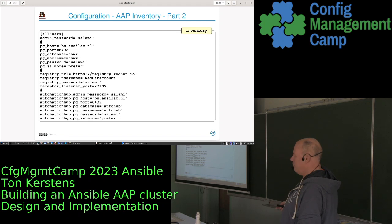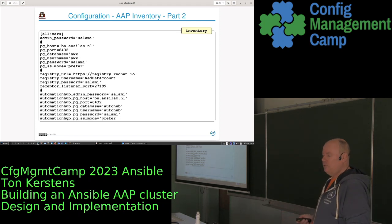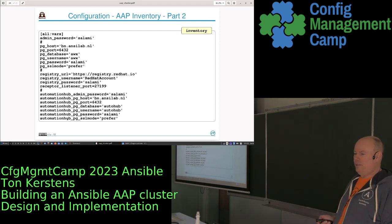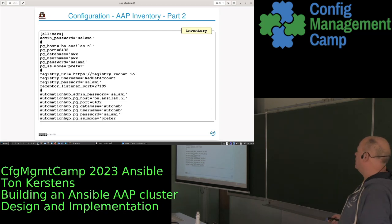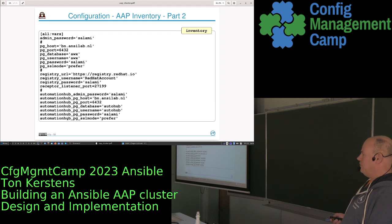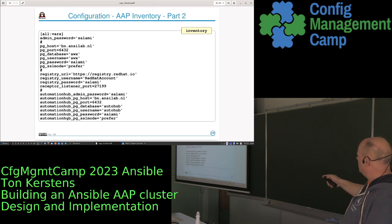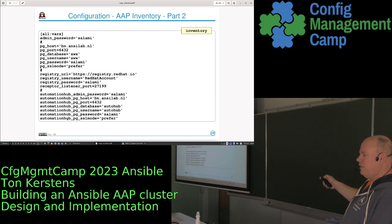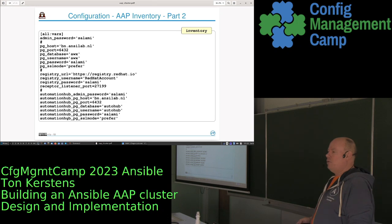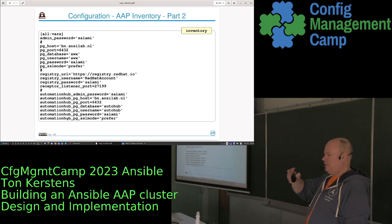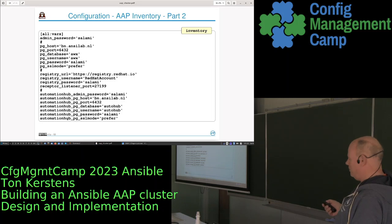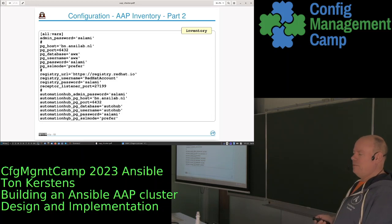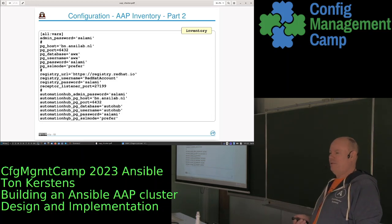Don't configure LDAP for the Automation Hub, at least not if you're using LDAPS — that's currently broken. I told some Red Hat people how we worked around it and they're looking into it. For the controller it works fine, but for the Automation Hub it's not quite right yet.